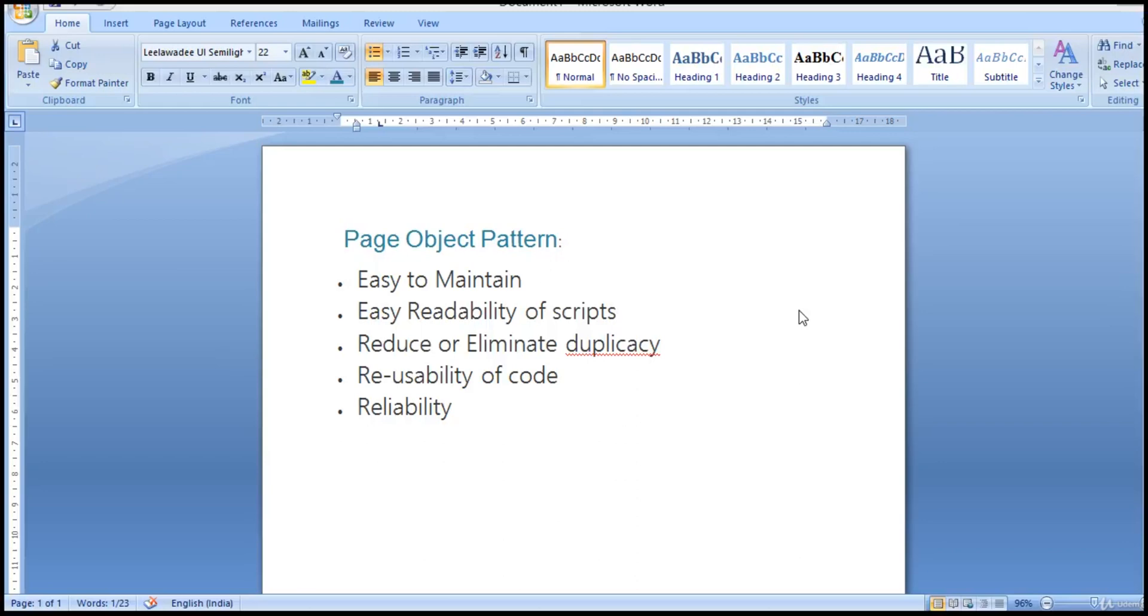The name itself says it's kind of a frame, we are working to make it an effective way. So there are different types of frameworks available in the market: keyword driven, hybrid, data driven, and the now latest which everyone is adopting for Selenium is page object pattern.